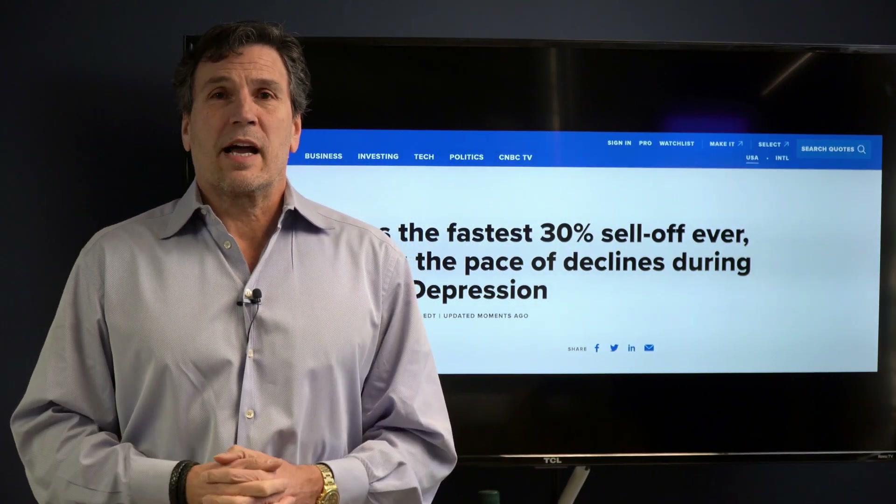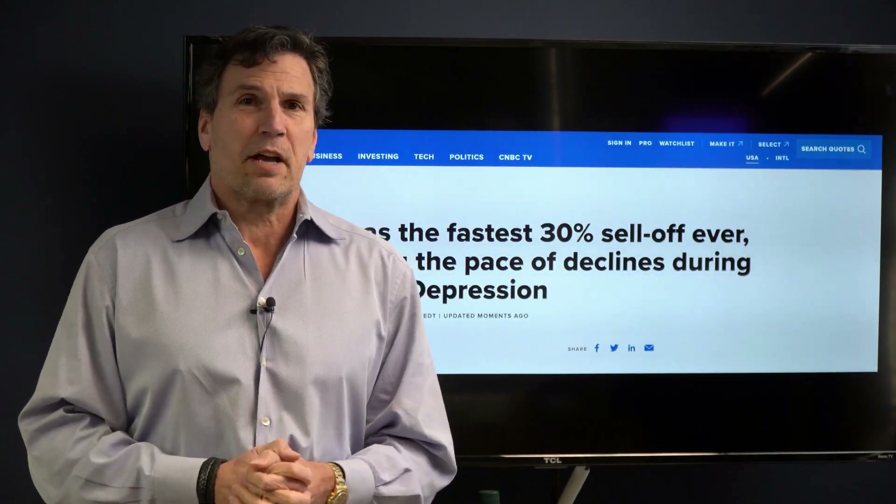Hey everybody, Don Fishback here. In this video we've got a complete trade analysis, but more importantly we've got a great deal. If you stick around, watch the trade analysis as we dissect one of Bob's trades, and then at the very end I'm going to give you a free software offer where you can use Odds Online free until April 20th.